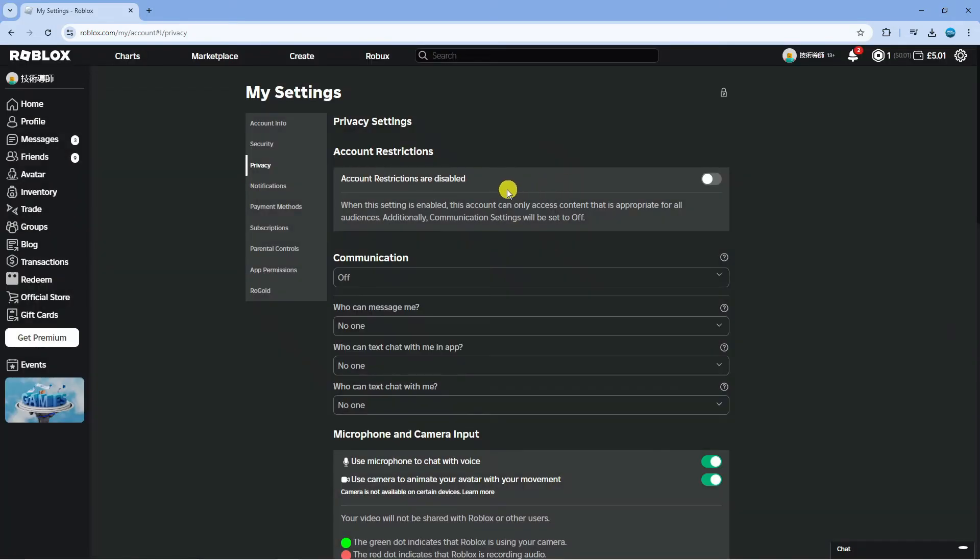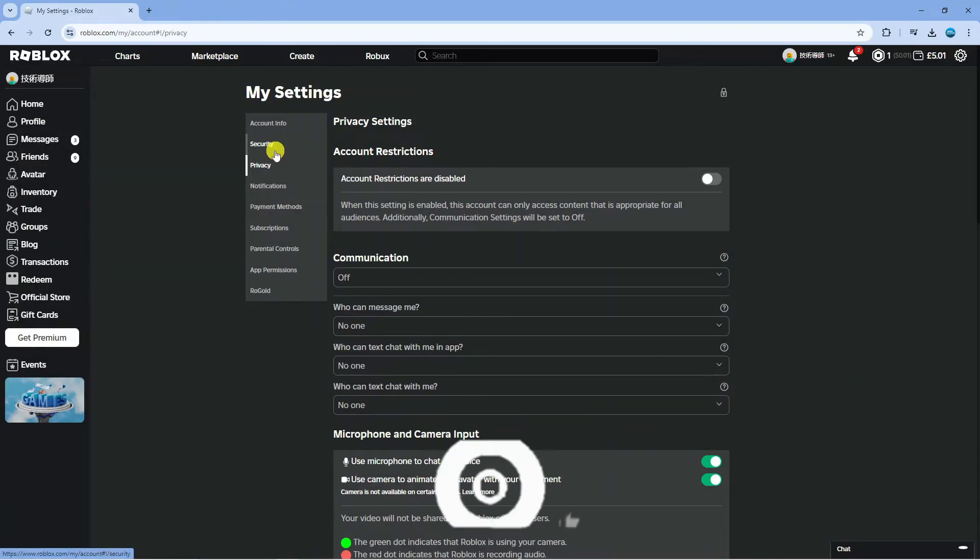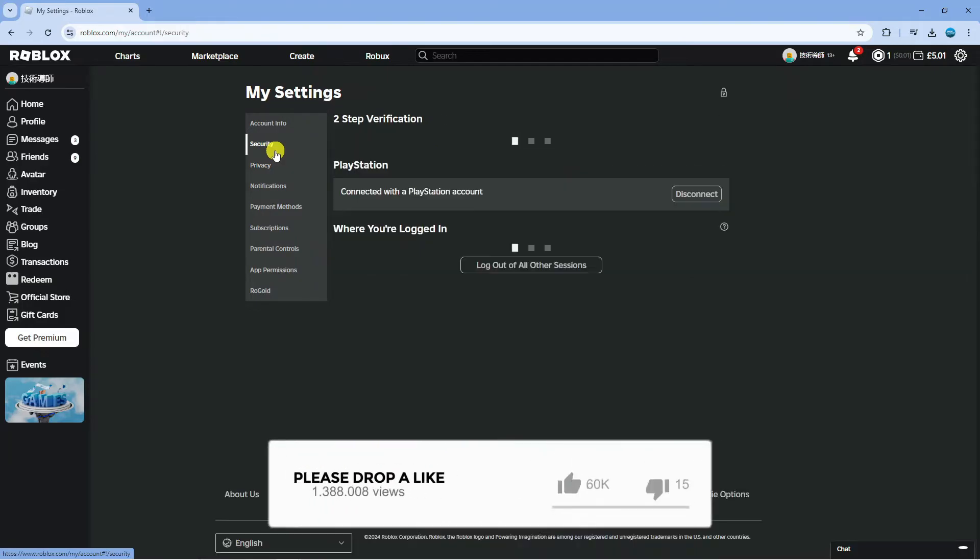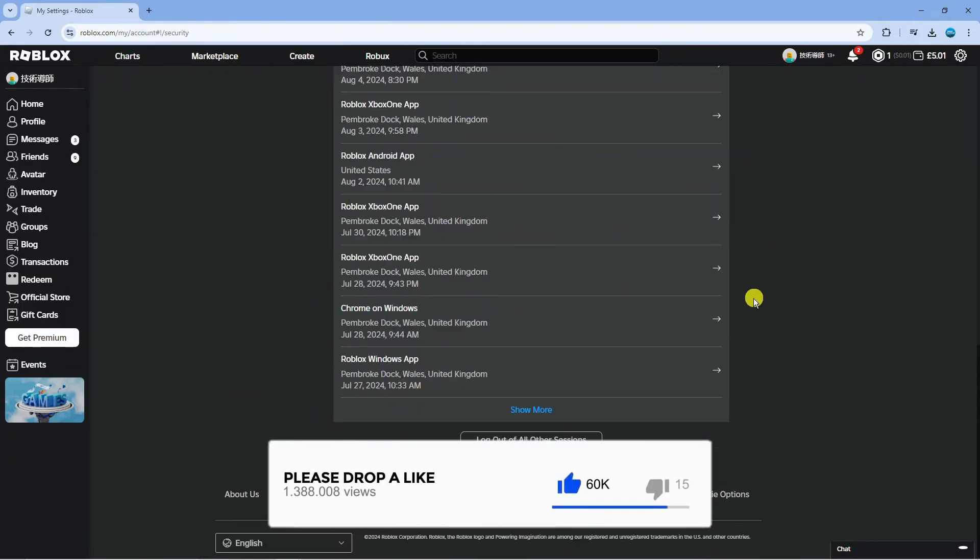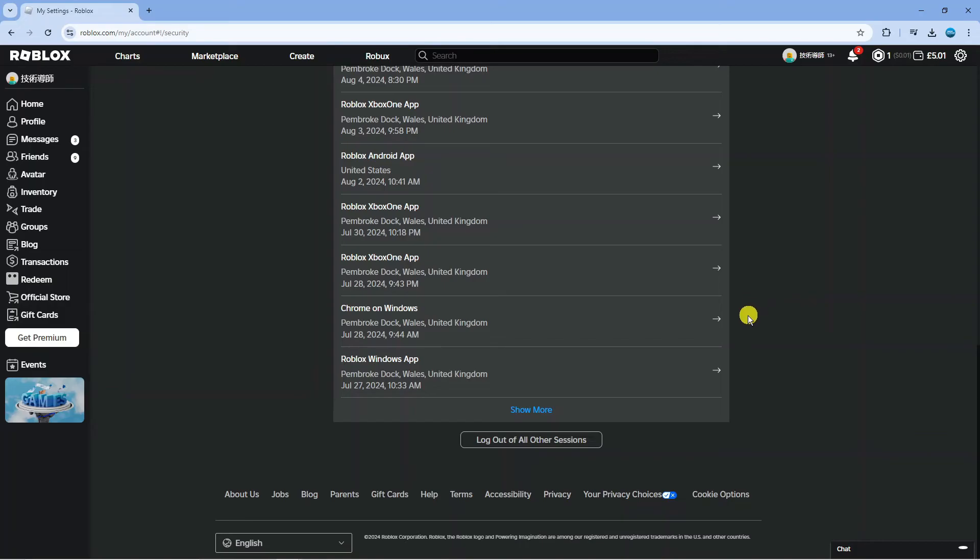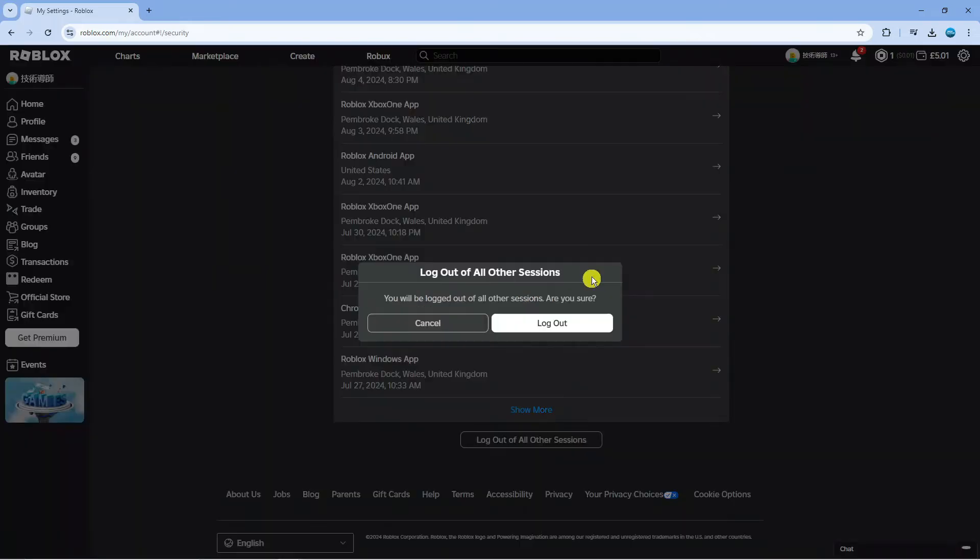Once you've done that, what you need to do is come back to this menu on the left hand side, click onto security and scroll down all the way to the bottom. At the very bottom, click onto the logout of all other sessions button and on the window that comes up, be sure to click onto log out to log out of all your sessions.